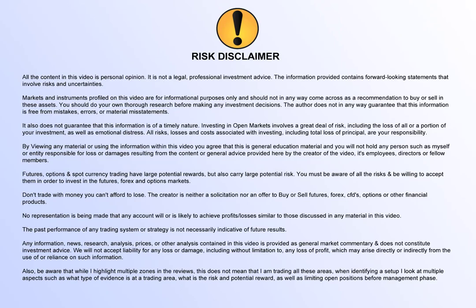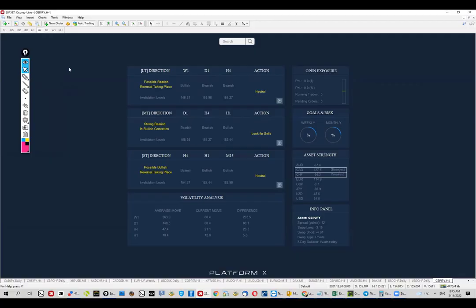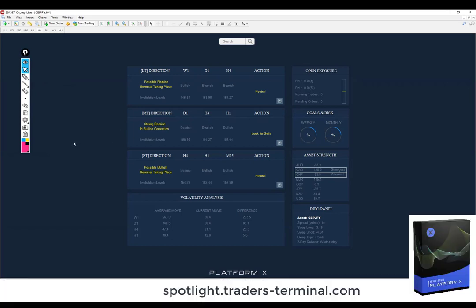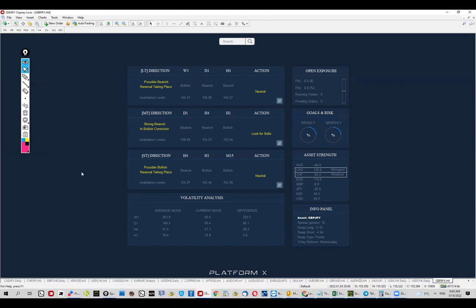Hello everyone and welcome to another video from the Traders Terminal. This is Jordan, and today we're going to talk about pound yen. As you can see, I'm currently looking at Platform X software, and this is how I'm starting my daily routine — just going over the setups and trying to figure out an interesting idea generated by Platform X.